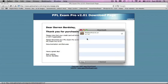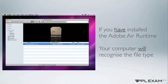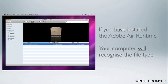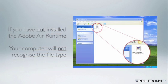If you have downloaded and installed the Adobe Air Runtime on your computer prior to downloading PPL Exam Pro, your computer will recognize the file type and you will have a nice Adobe Air application icon. If you haven't, then you will get the default icon similar to this one for a PC.